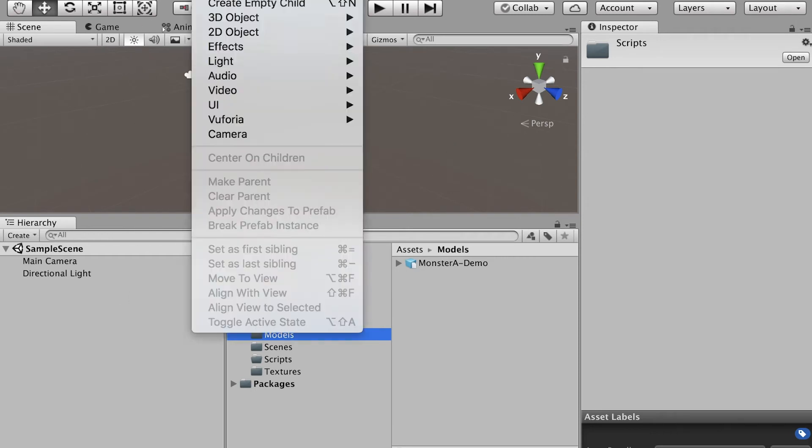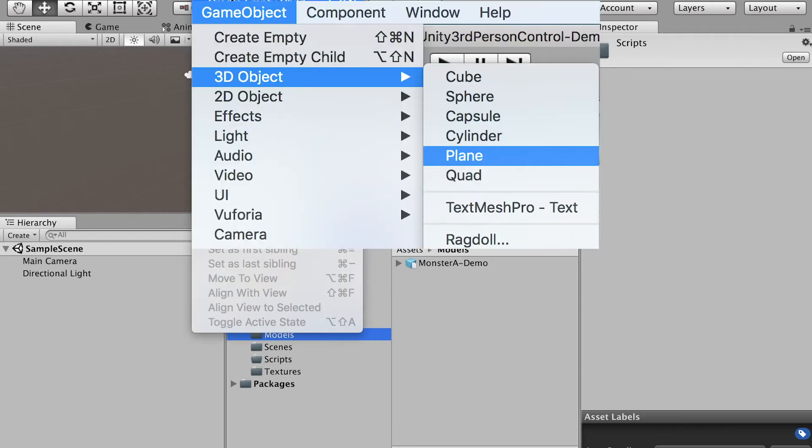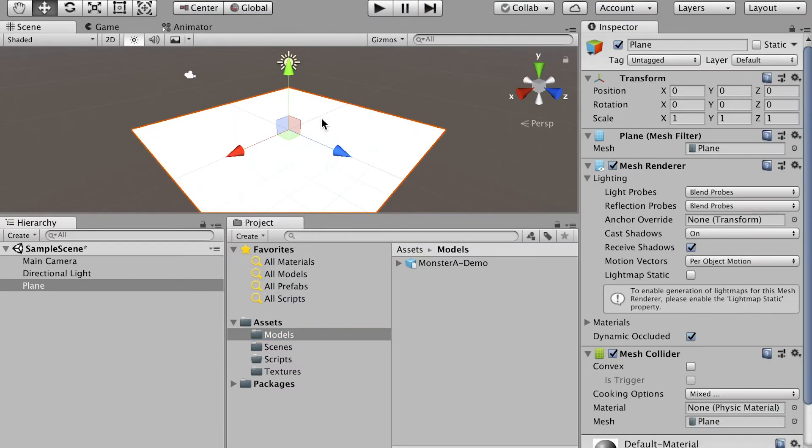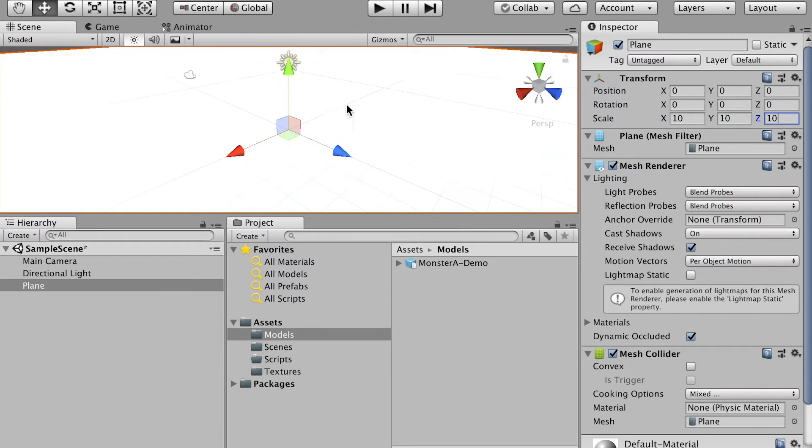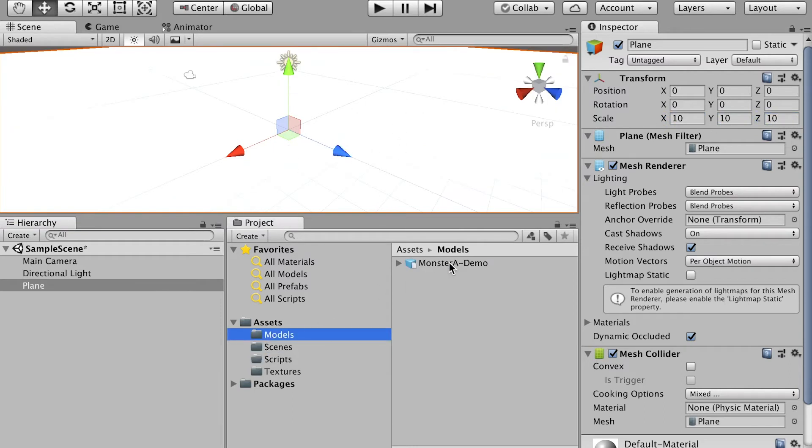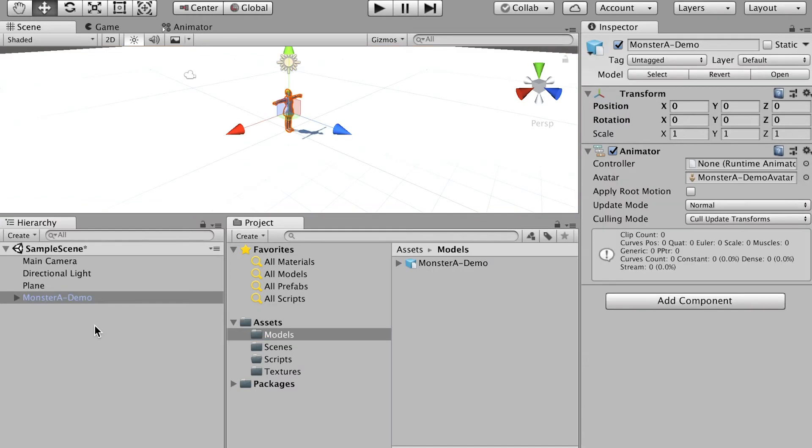All right. And then go to game object. And we'll create a plane. And let's make it bigger. So our character has some room to play. And then here in the models folder, you'll see your character model. You can drop it in. Here it is.